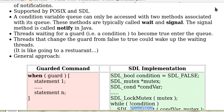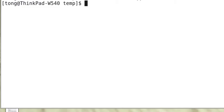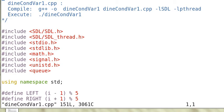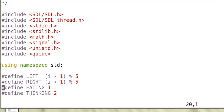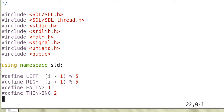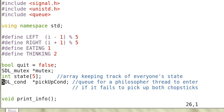Now let's see how we can implement this to solve the dining philosophers problem. Now this is the code. Again, we define left and right. It could be i-1, eating to be 1, thinking to be 2.